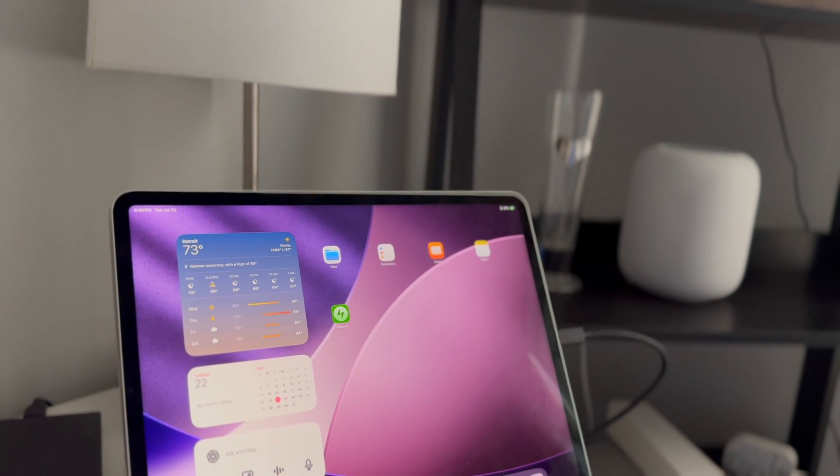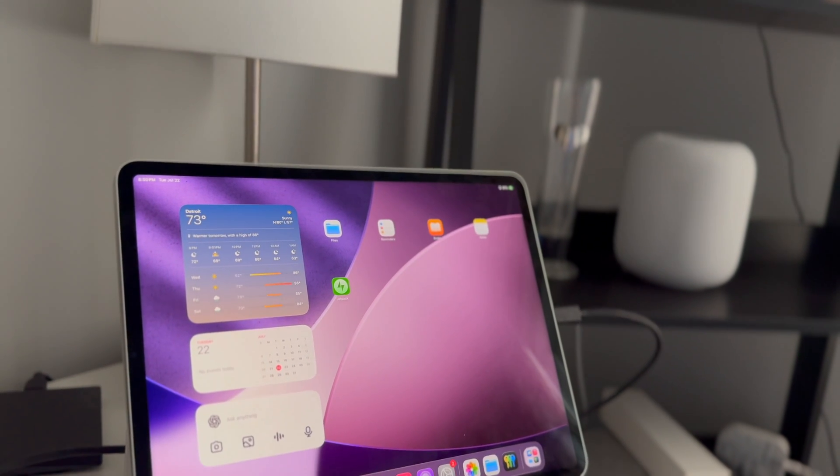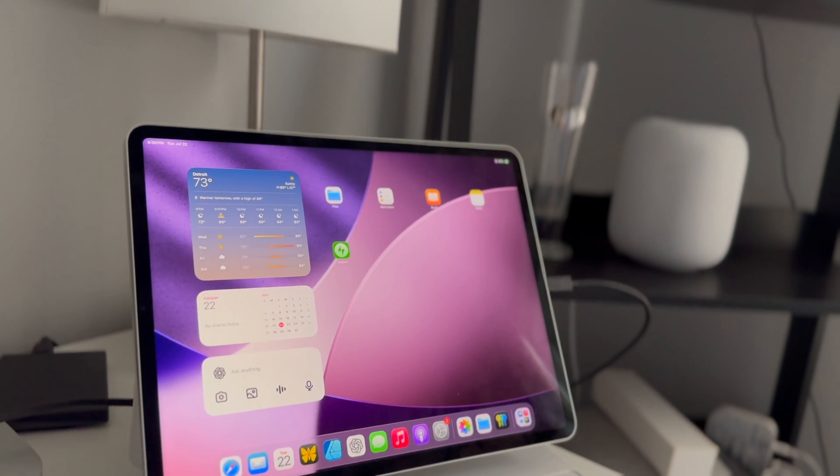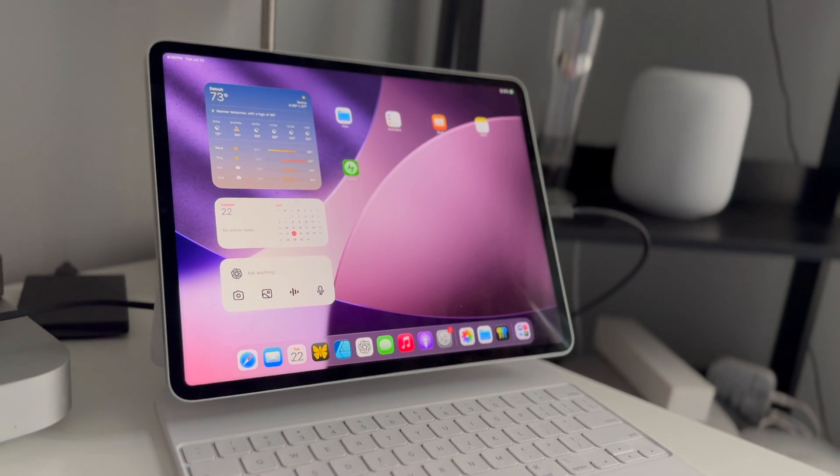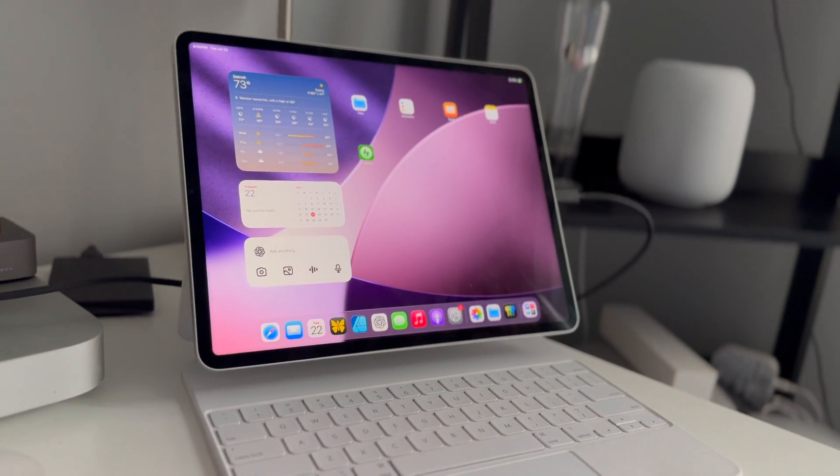Hello and welcome back to the channel. Today we have iPadOS 26 beta 4 and I'm happy to report this is easily the most stable and performant of all of the betas so far.